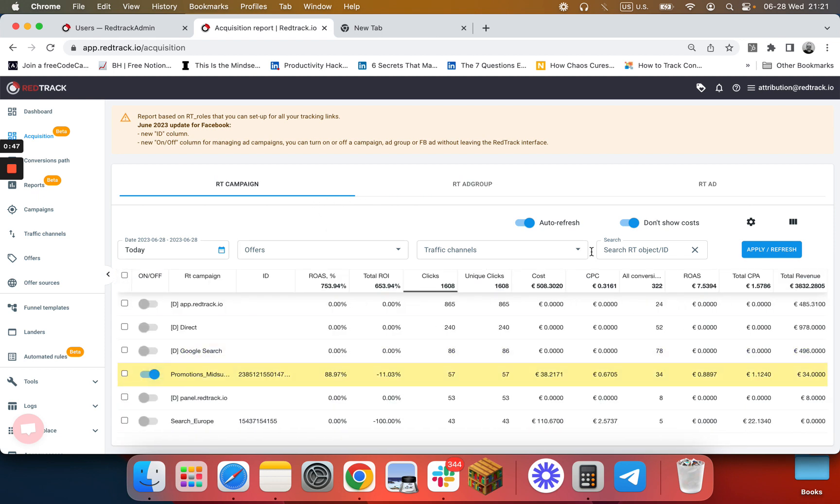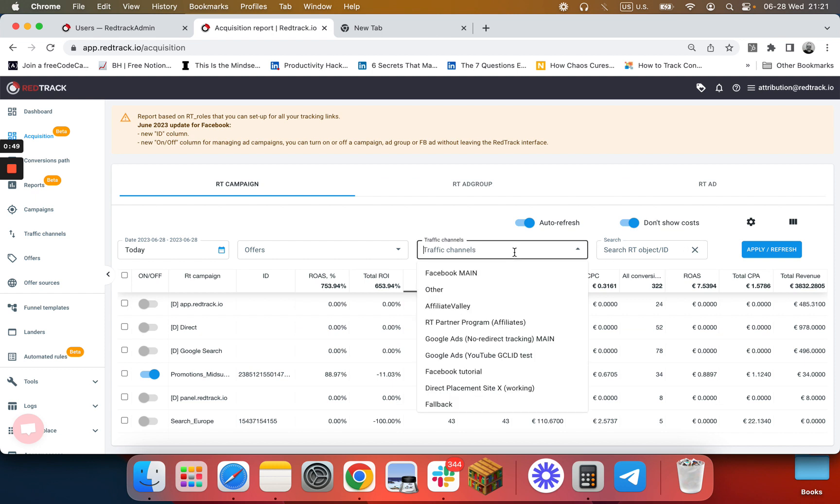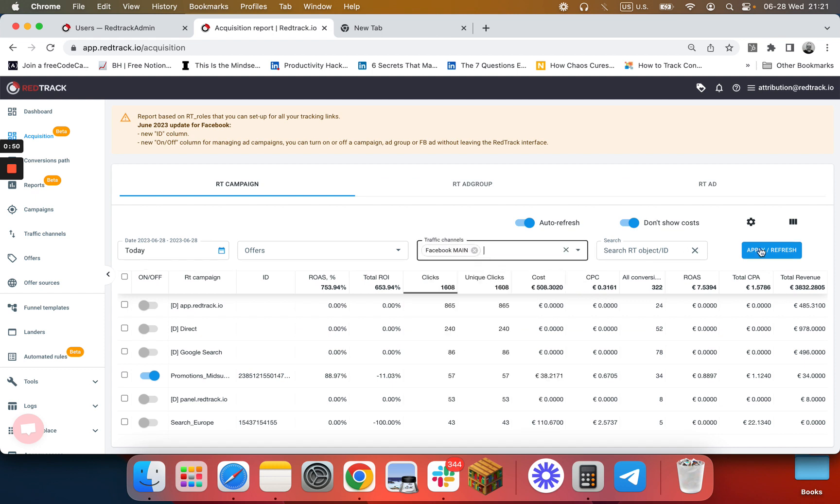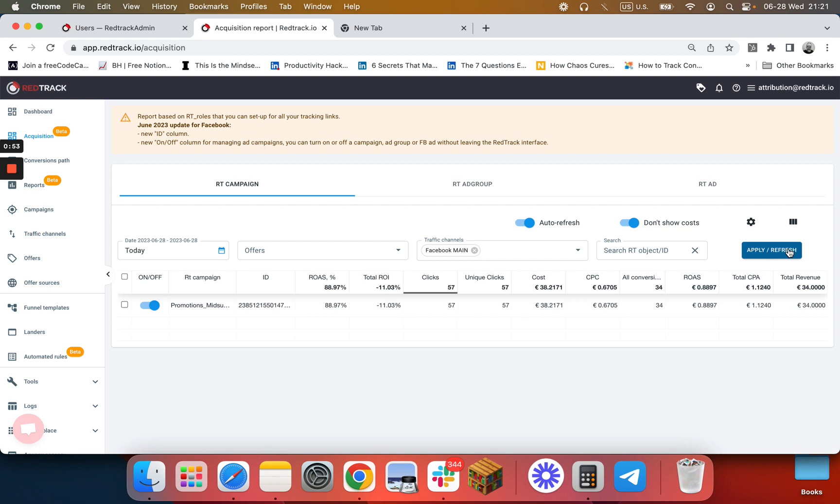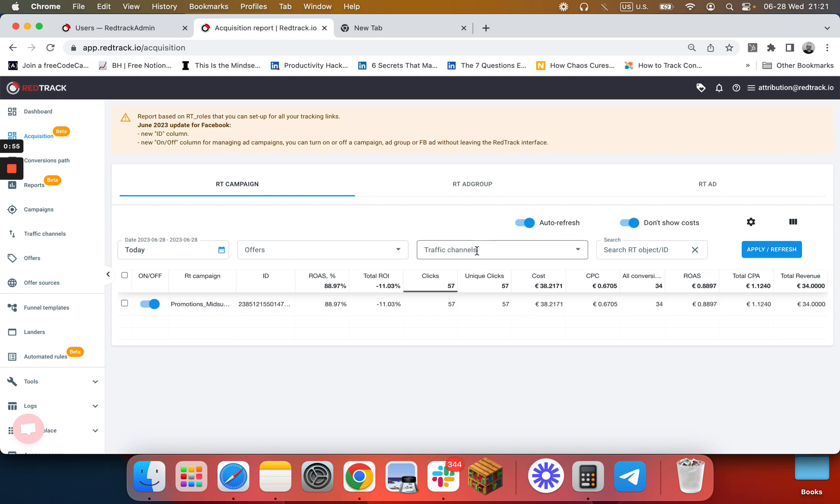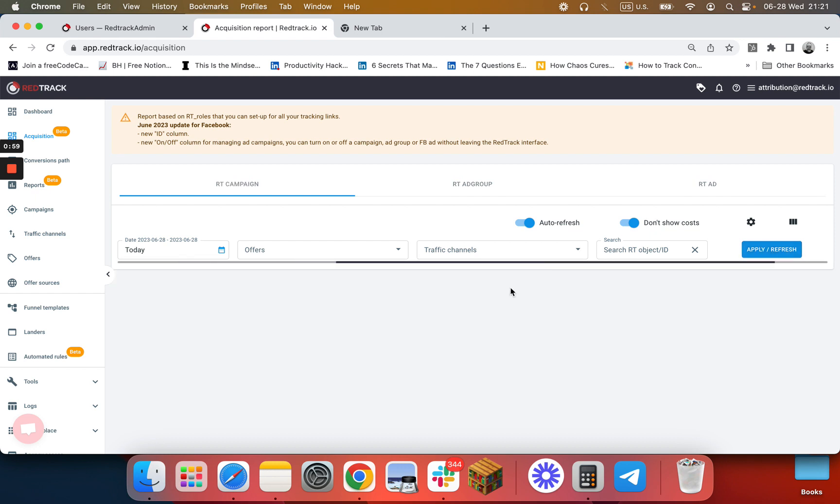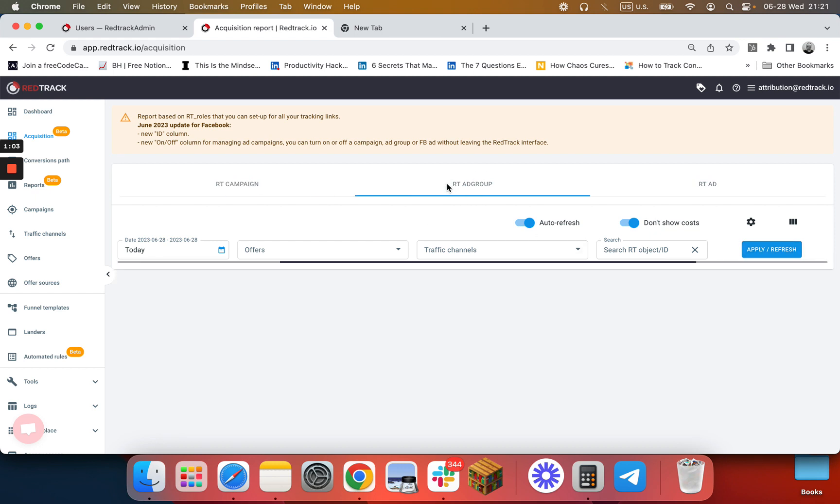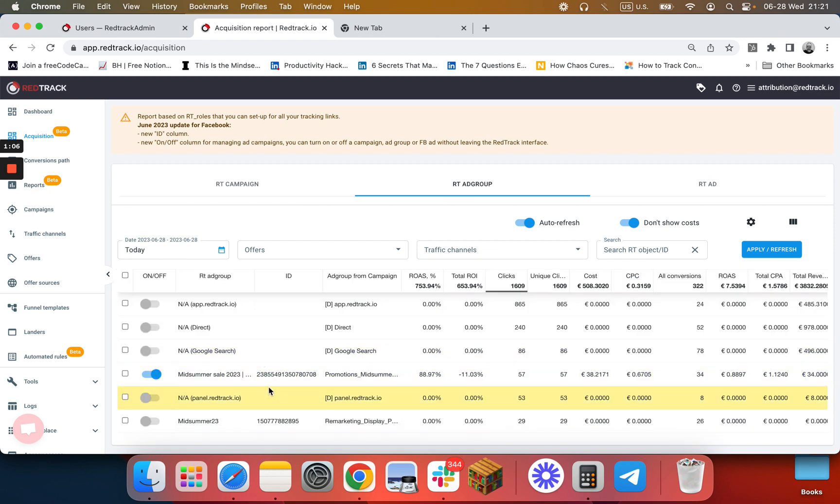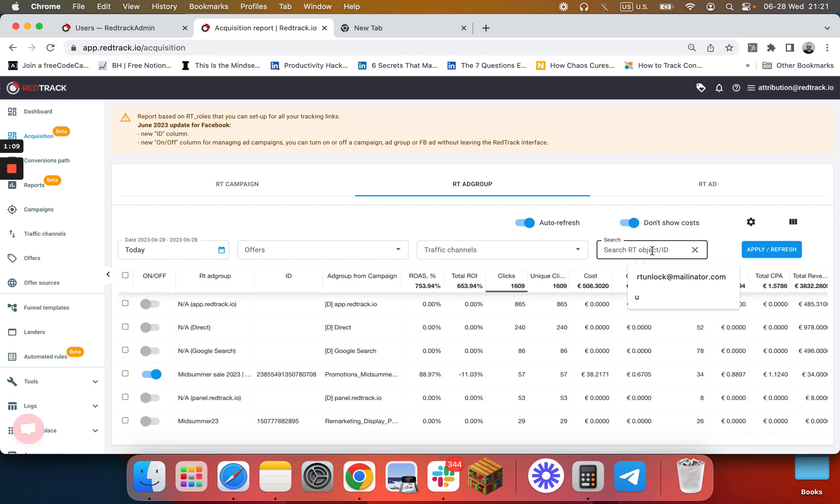You can narrow it down by the channel, for example Facebook, or if you do it in a really sophisticated way using IDs, you can always filter it by ID or by name.